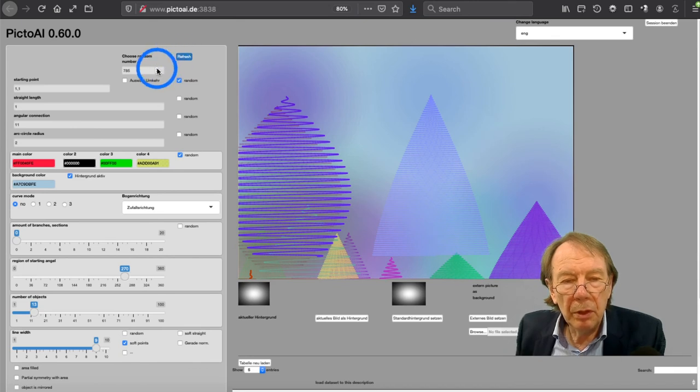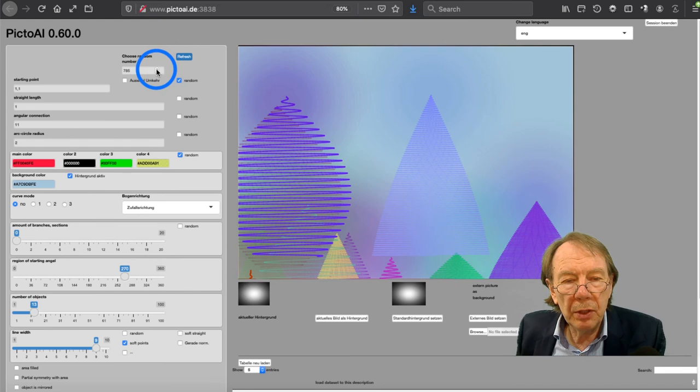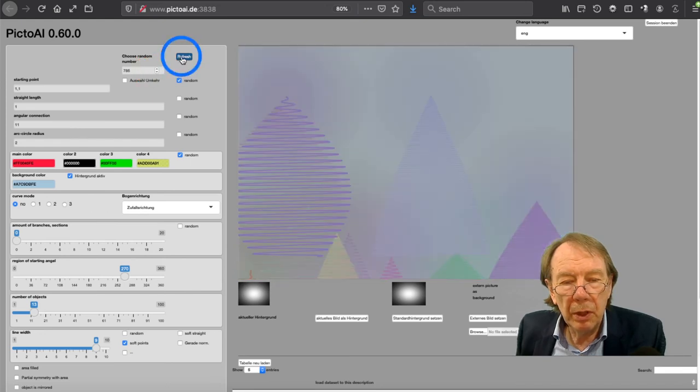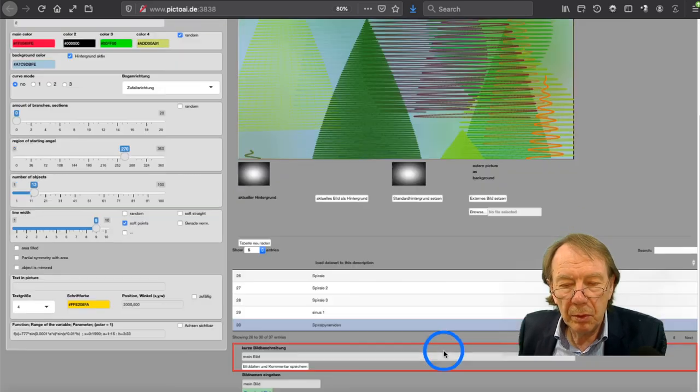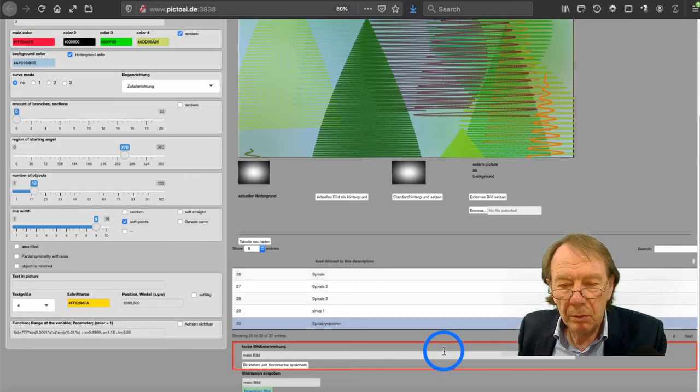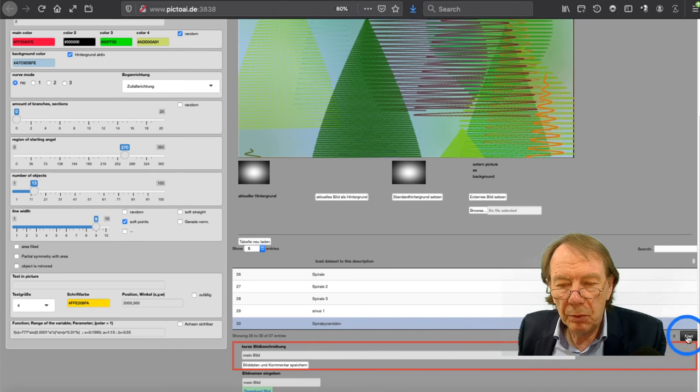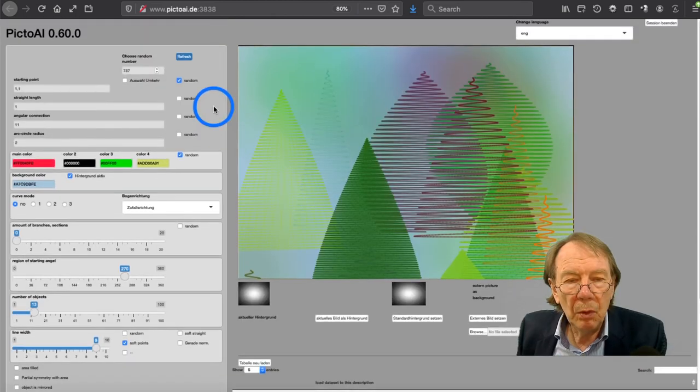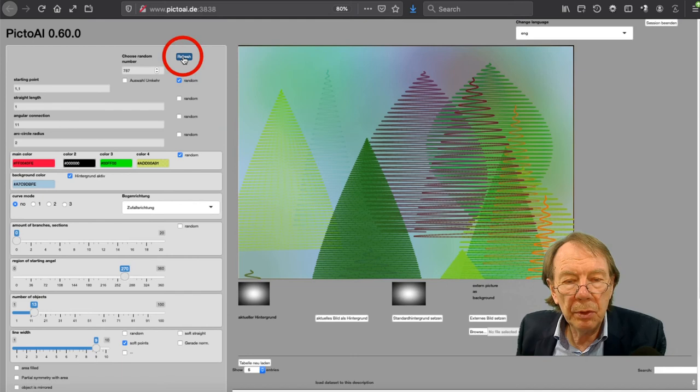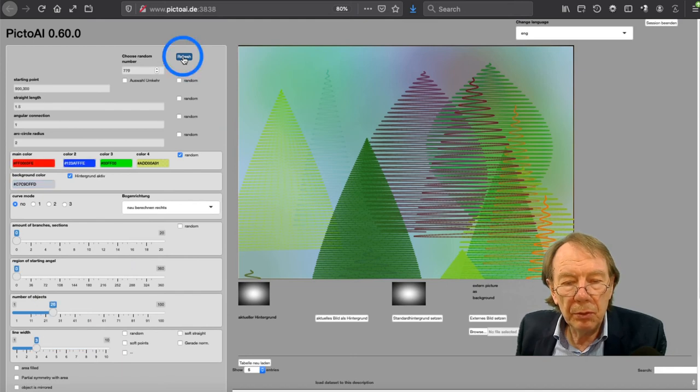Here is another example. You can change the global setting random number and you get different images. It can be 10,000 images.